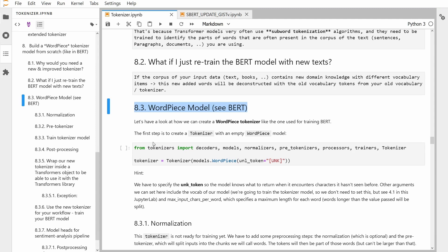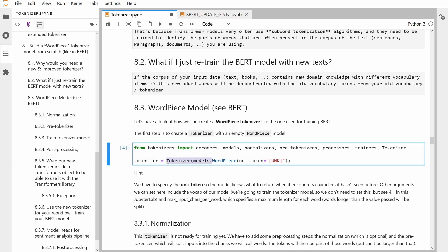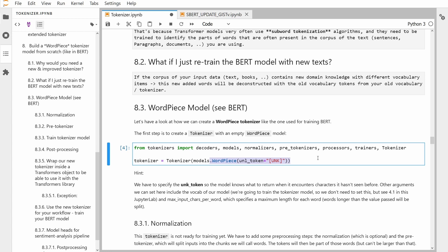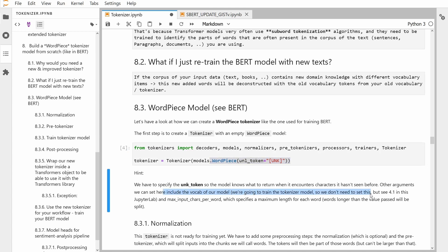The first step, and we're doing real-time coding here, is that we import from the Hugging Face tokenizer library our models, normalizers, pre-tokenizers, post-processors, and trainers. Of course we need a tokenizer, and here we choose a model. Since we're going to use the word piece model for BERT, we choose the word piece model as a tokenizer. We have to specify one special token — the unknown token — because whenever this model encounters strings it doesn't know, it has to flag this with the UNK token. Other arguments include the vocabulary, the maximum input characters per word, and the maximum length for each word.